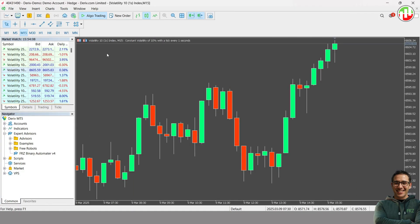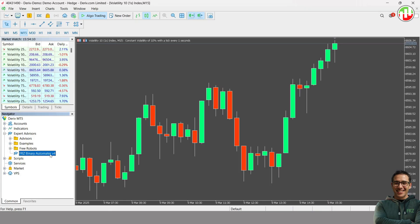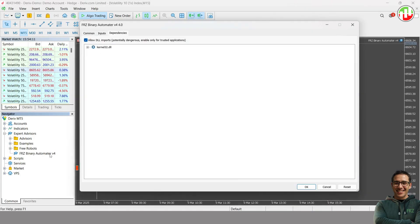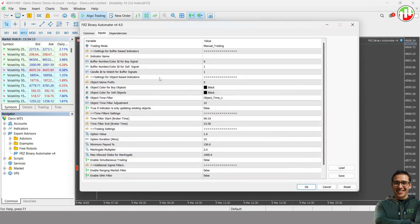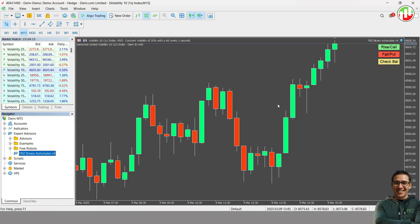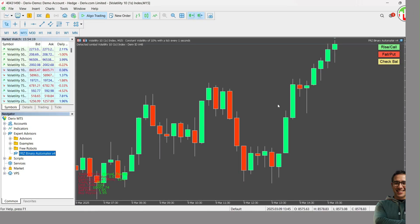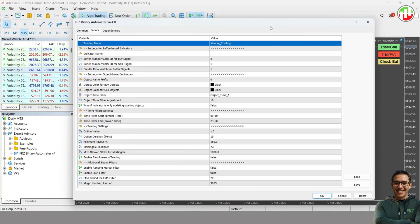Then you can load the EA to the chart you want to trade binary options. Let's load it to the Volatility 10 index. Make sure you select a chart where binary options are available. Now we are all set to start trading. Before that, let's have a look at the settings.